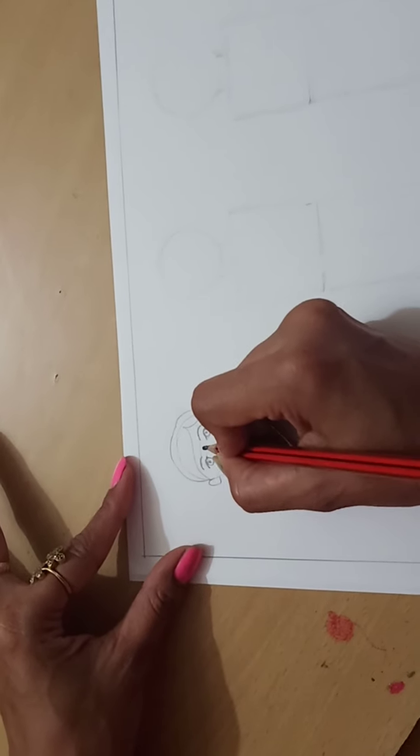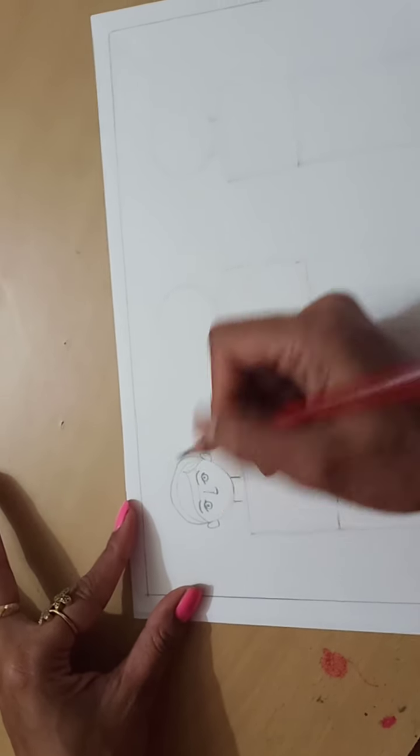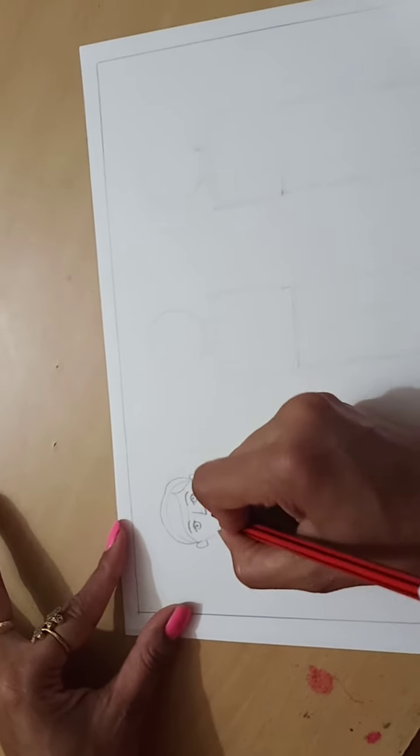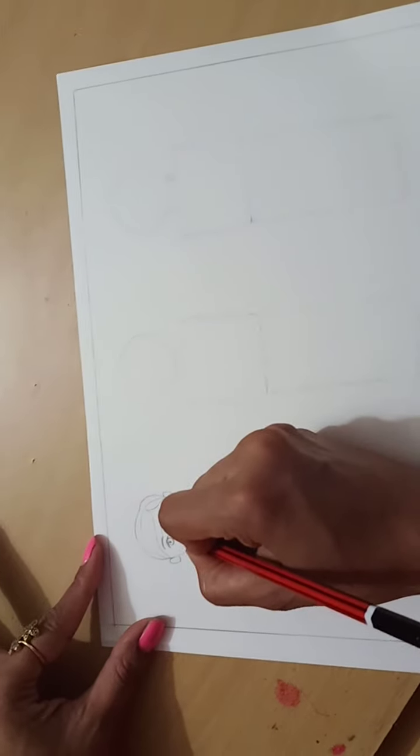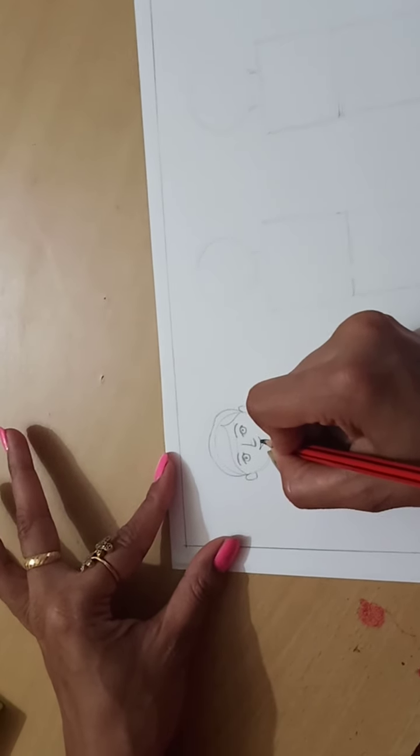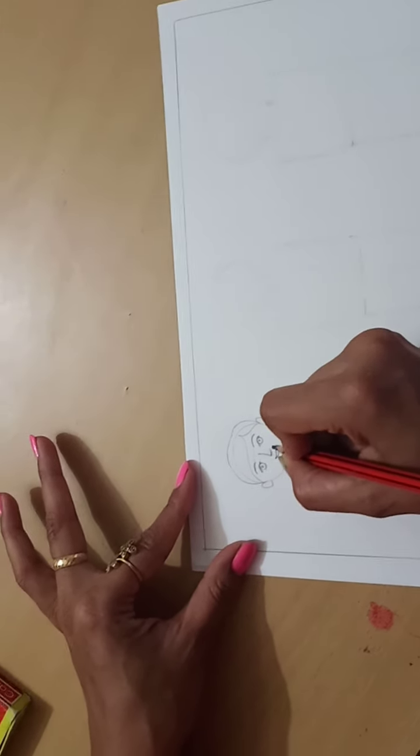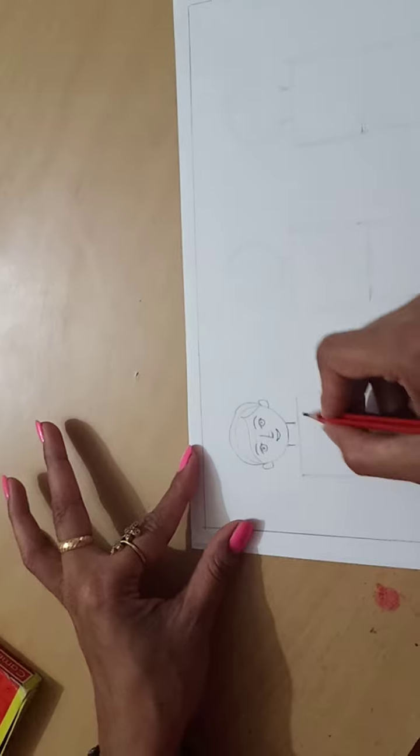Then, draw the nose. It is like the Marathi arch, you can say. And, the lips like this, smiley face.